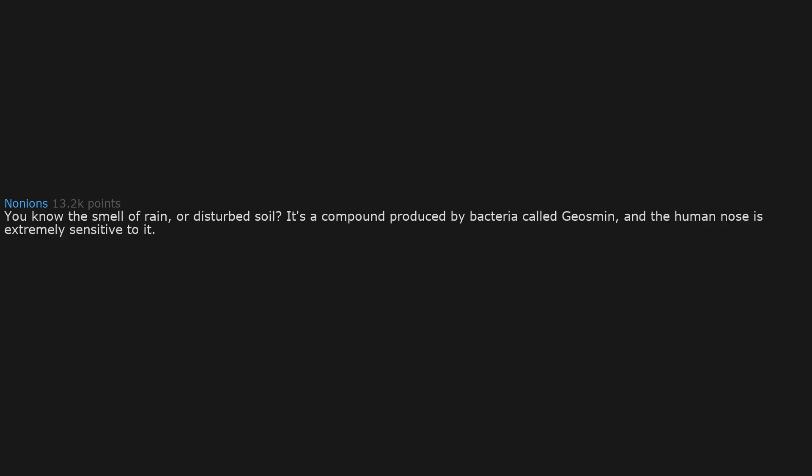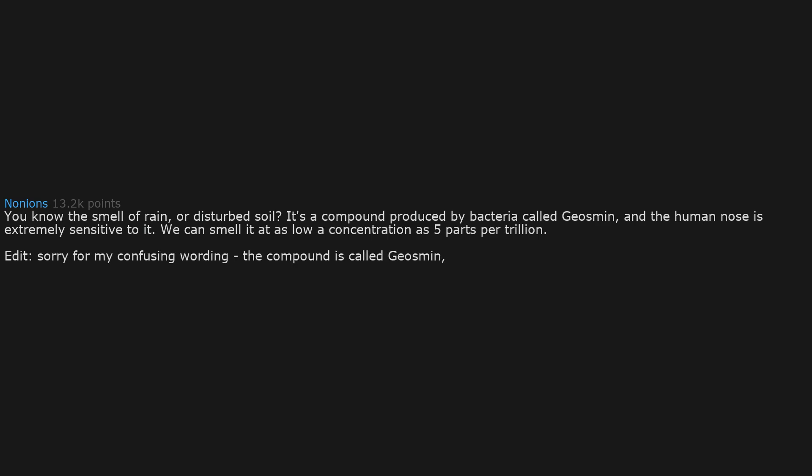You know the smell of rain or disturbed soil? It's a compound produced by bacteria called geosmin, and the human nose is extremely sensitive to it. We can smell it at as low a concentration as 5 parts per trillion. Edit: Sorry for my confusing wording. The compound is called geosmin, not the bacteria.